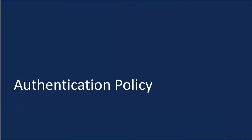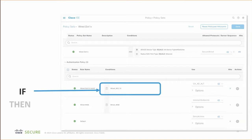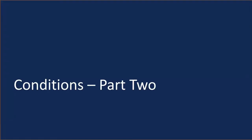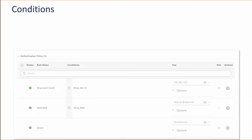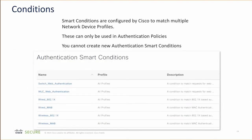Now we're going to look at the authentication policy. Under conditions we have our if statement — if you meet this condition, then use this result. When using conditions for the authentication policy, we have dictionary conditions for both .1X and MAB authentication flows. Notice the default rule has no conditions — do not use the default rule; it should be set to deny access. If the endpoint makes it to the default rule, you need to recheck your previous rules because you don't want any endpoint or user falling down to the default rule. The conditions used in the authentication policy are authentication smart conditions, created by Cisco to be brand agnostic when using one of the network device profiles included with ICE.